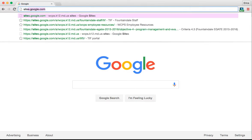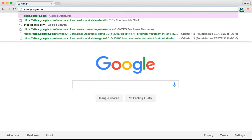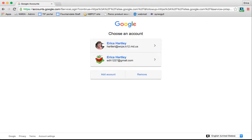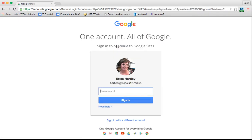The first thing you're going to want to do is go to sites.google.com. Once you get there, you want to log in with your WCPS username and password.